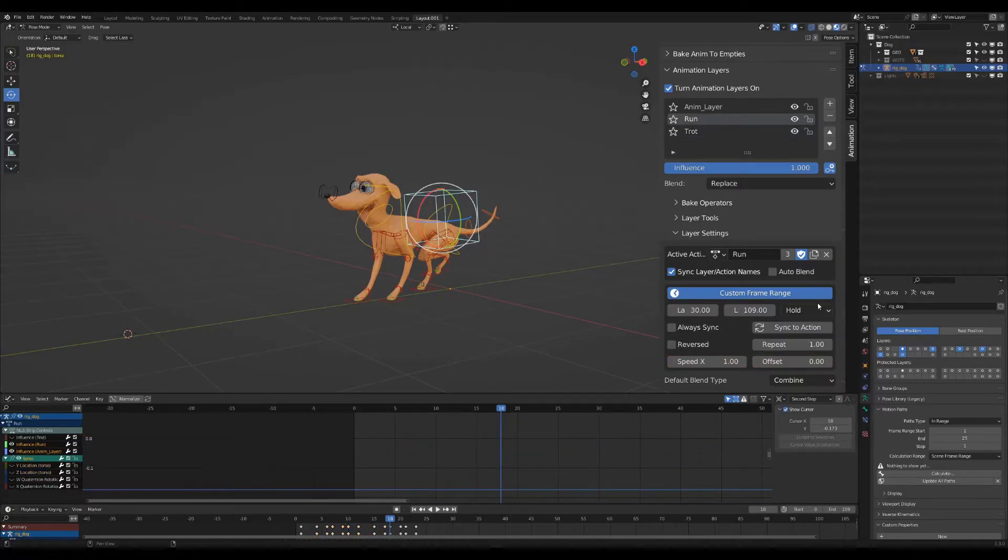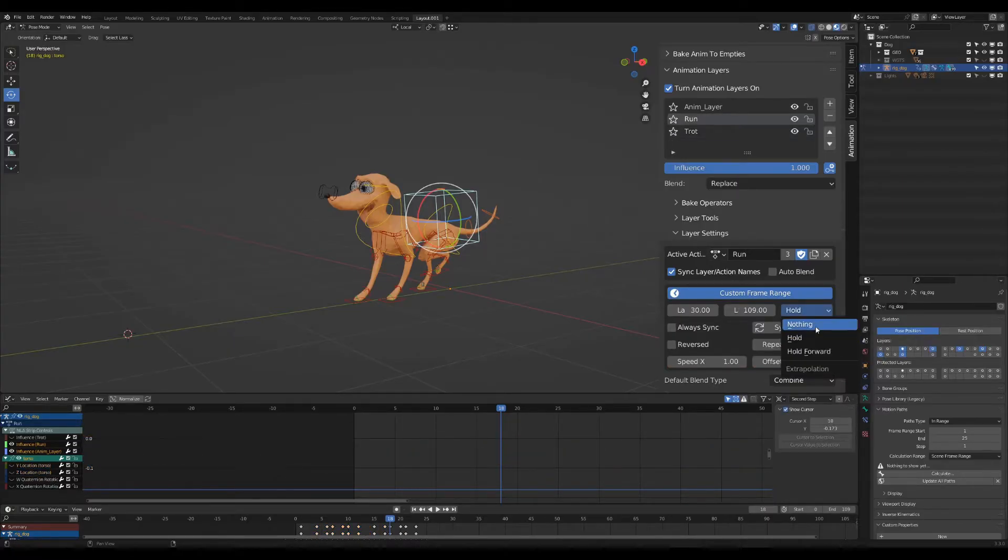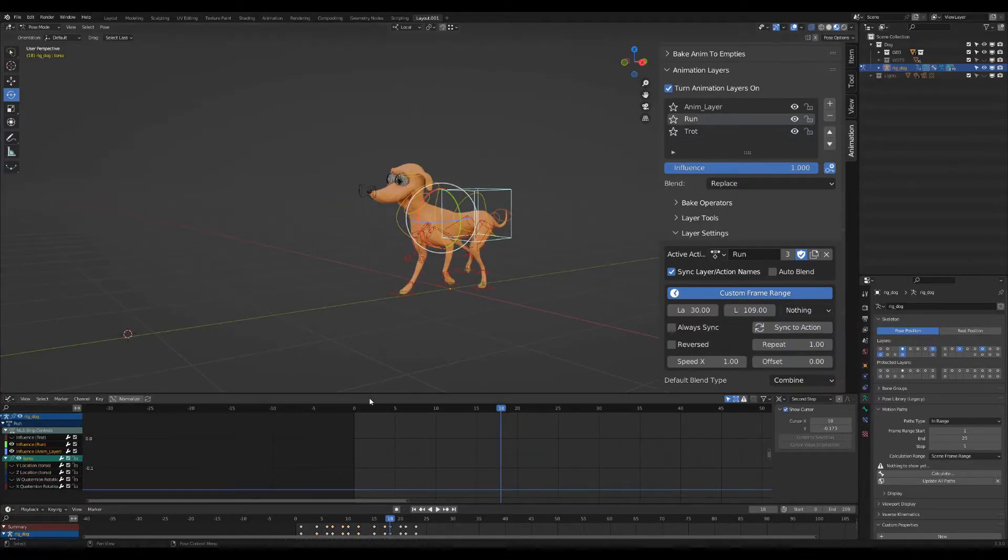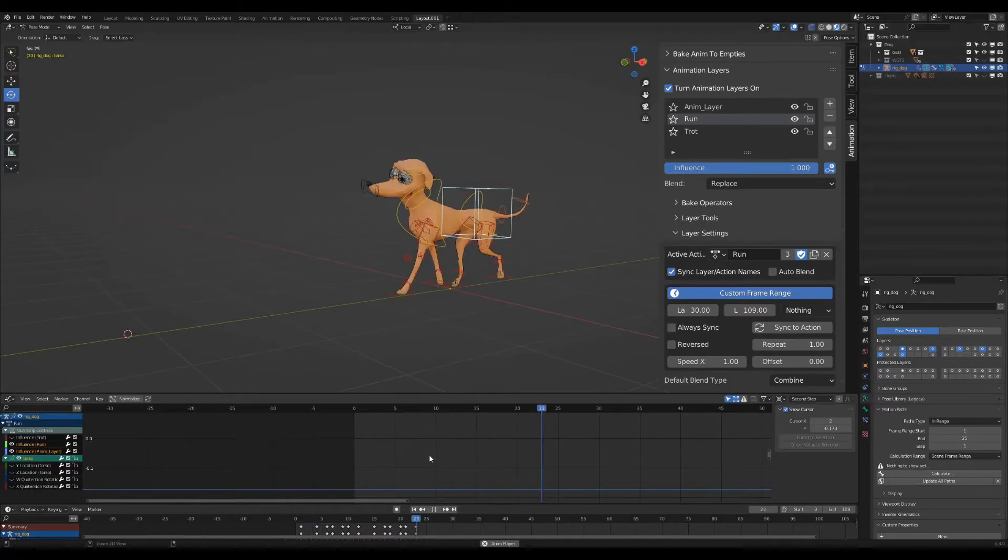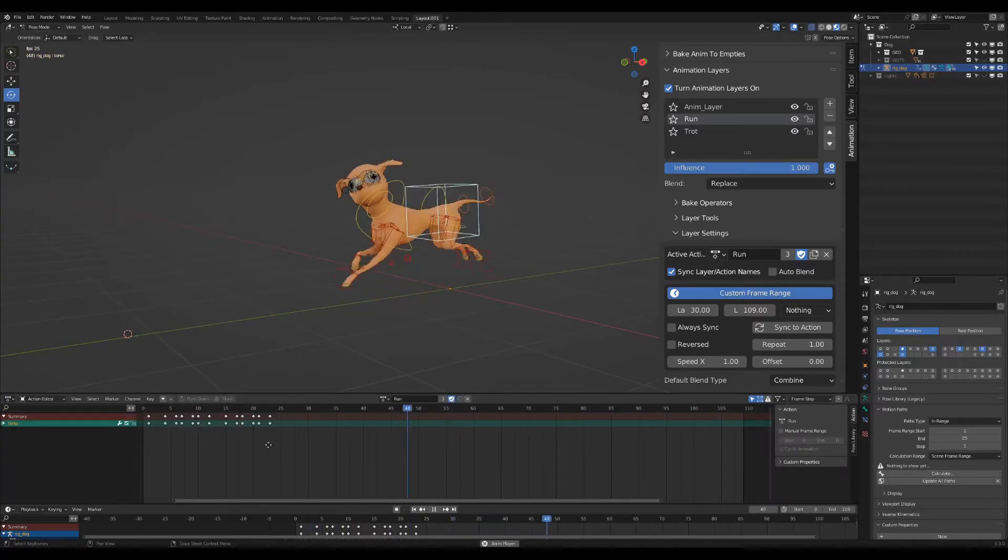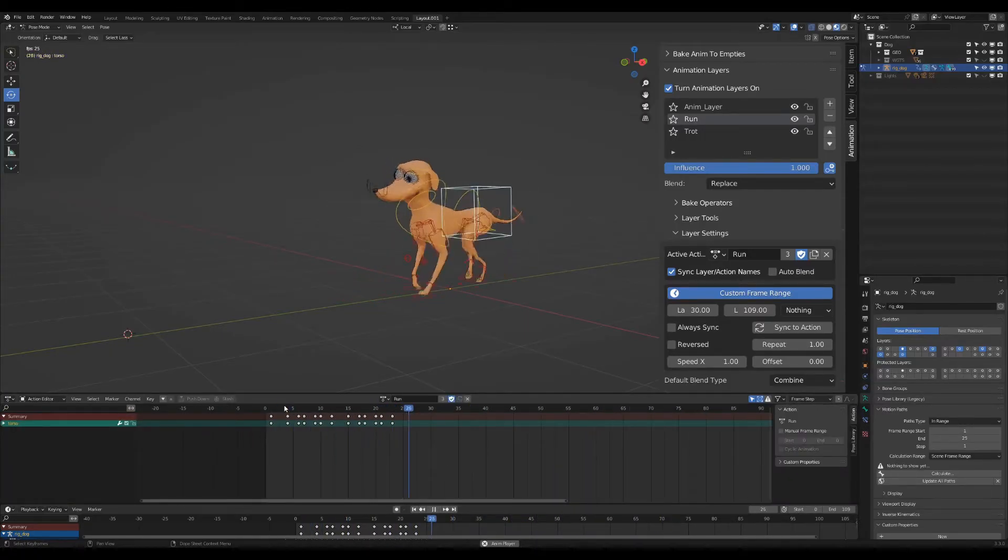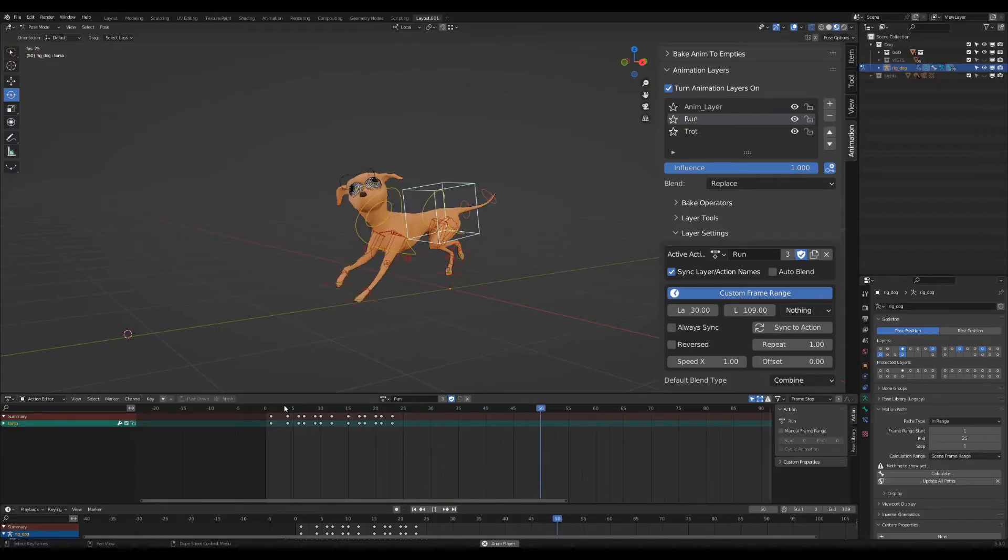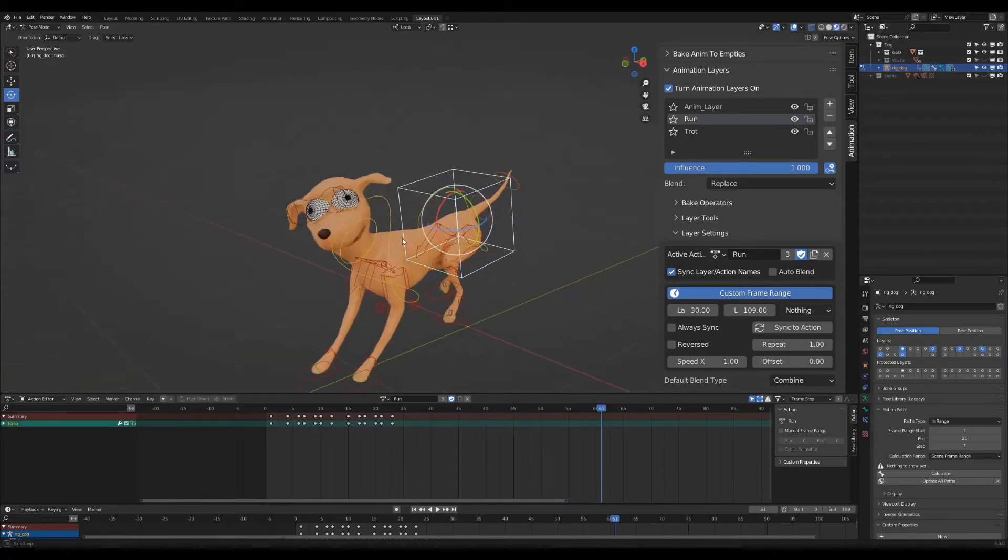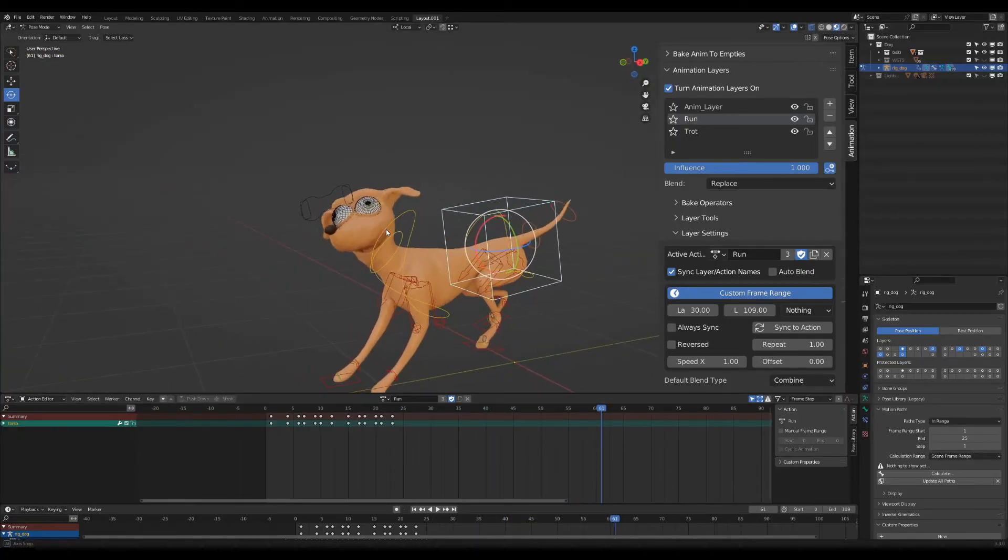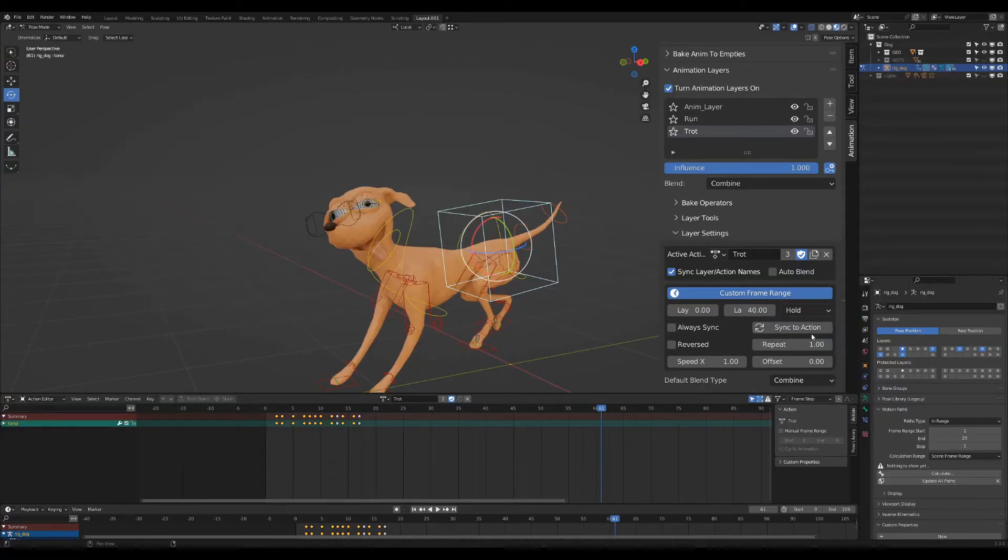I changed the extrapolation of the second layer to nothing to be able to view the bottom layer animation. The extrapolation of the first layer I changed to hold. Since the second layer doesn't have any keyframes on the face controls, it will use the keyframes from the bottom layer because of the hold extrapolation.